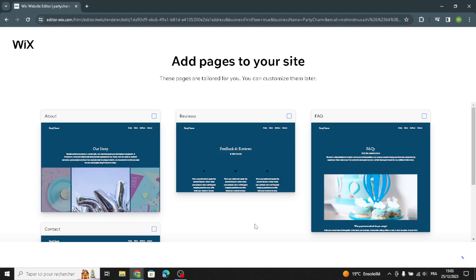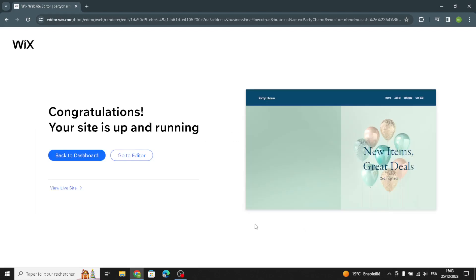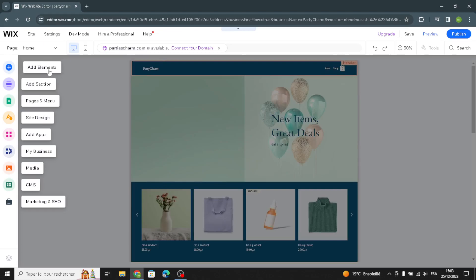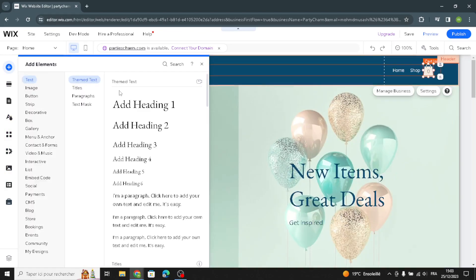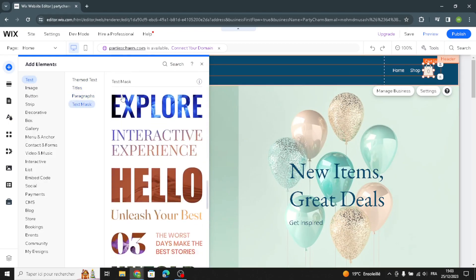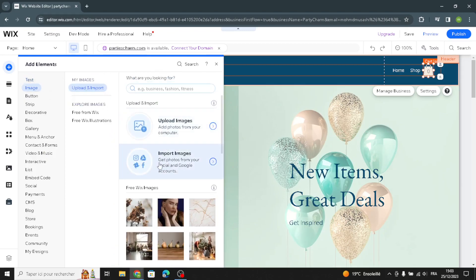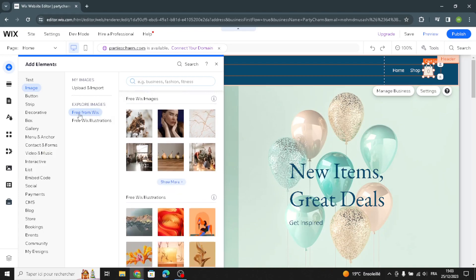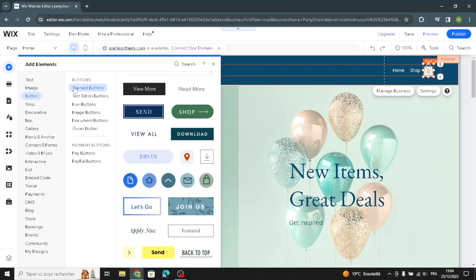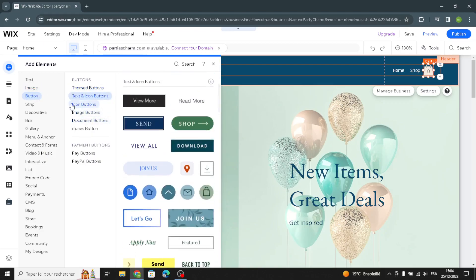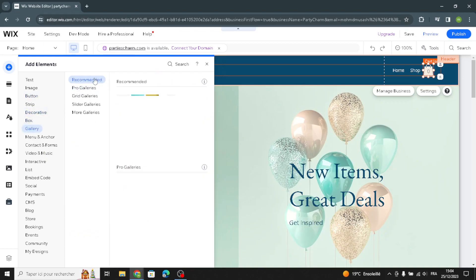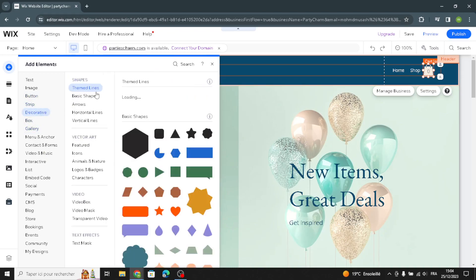Now you can add pages to your site — such as a contact page, reviews, or about pages. Let's continue. Now your site is up and running, so you can go to the editor. In the editor page, you can add elements: customize the theme text, titles, paragraphs, and text masks. You can also upload or import images, explore free Wix illustrations, and customize buttons — including text buttons, icon buttons — as well as shapes and lines.